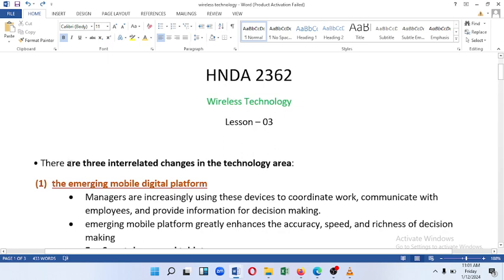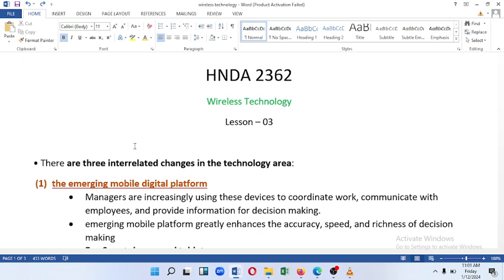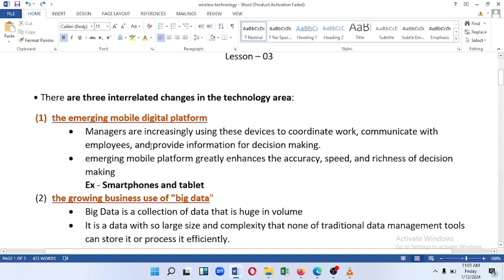There are three interrelated changes in the technology area. This is the emerging mobile digital platform. Managers are increasingly using these devices to coordinate work, communicate with employees, and provide information for decision making, because you can use these devices to communicate with the mobile digital platform.